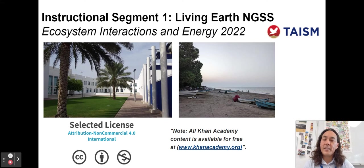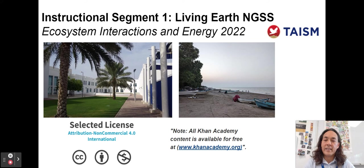Hello, my name is John Gibney, and I'd like to welcome you to my review video for Instructional Segment 1 on Ecosystem Interactions and Energy. This is for school year 2022-2023. I'm a teacher here at TASEM, the American International School of Muscat.